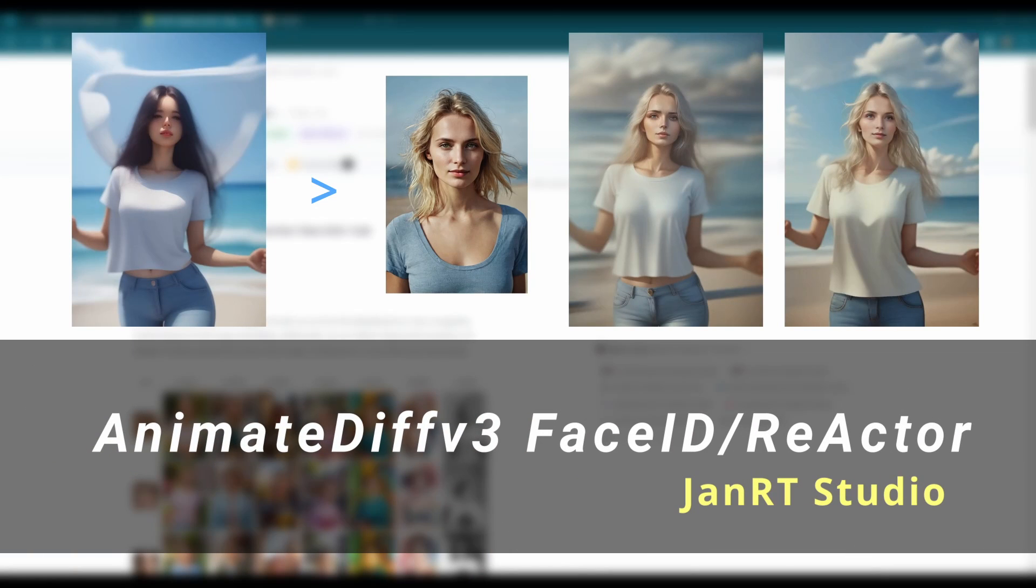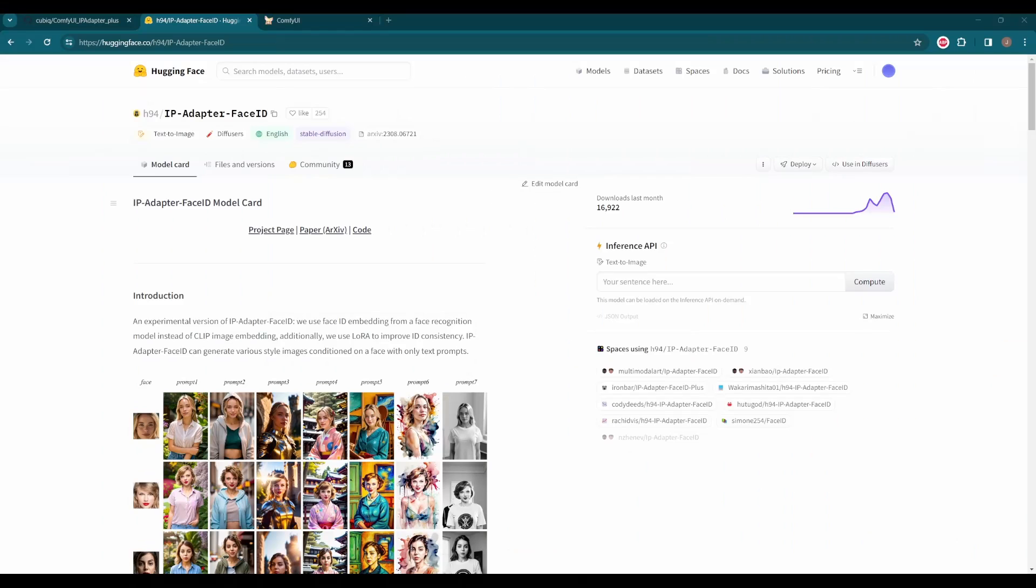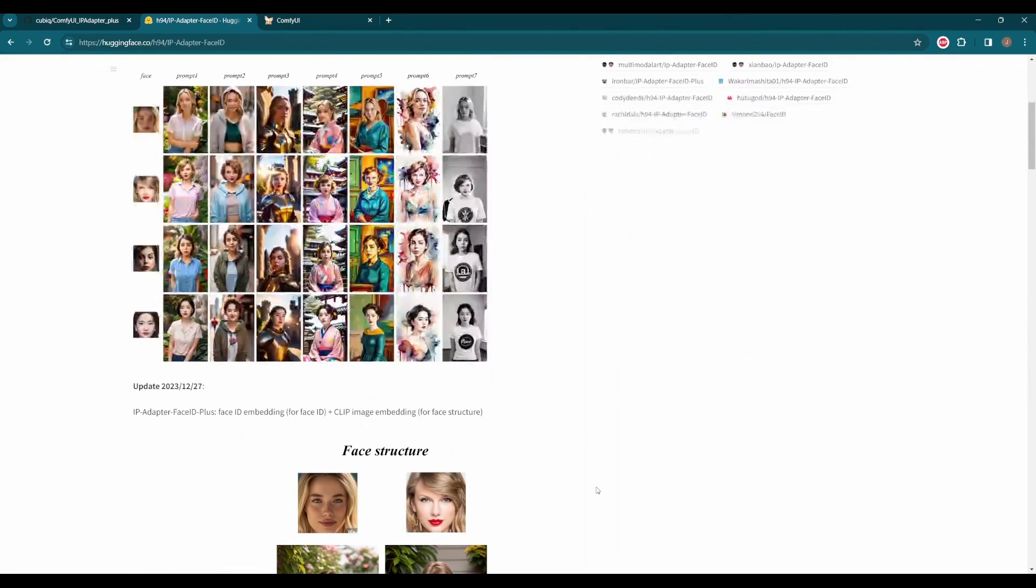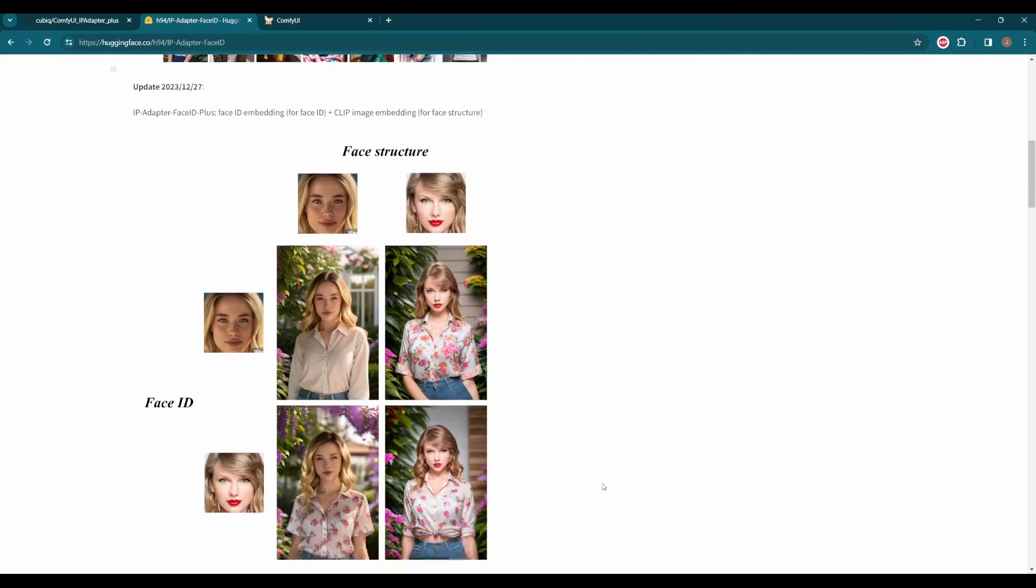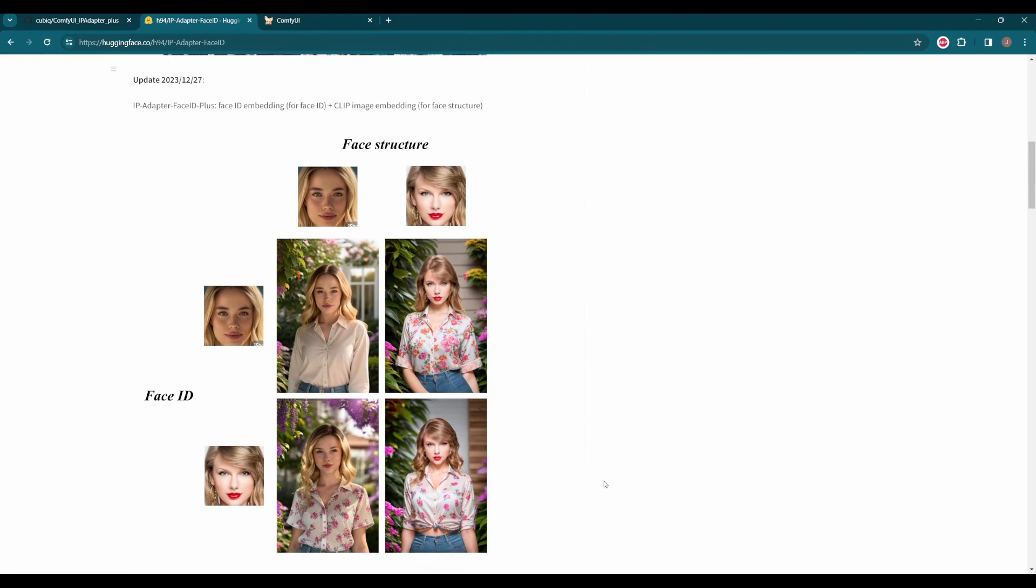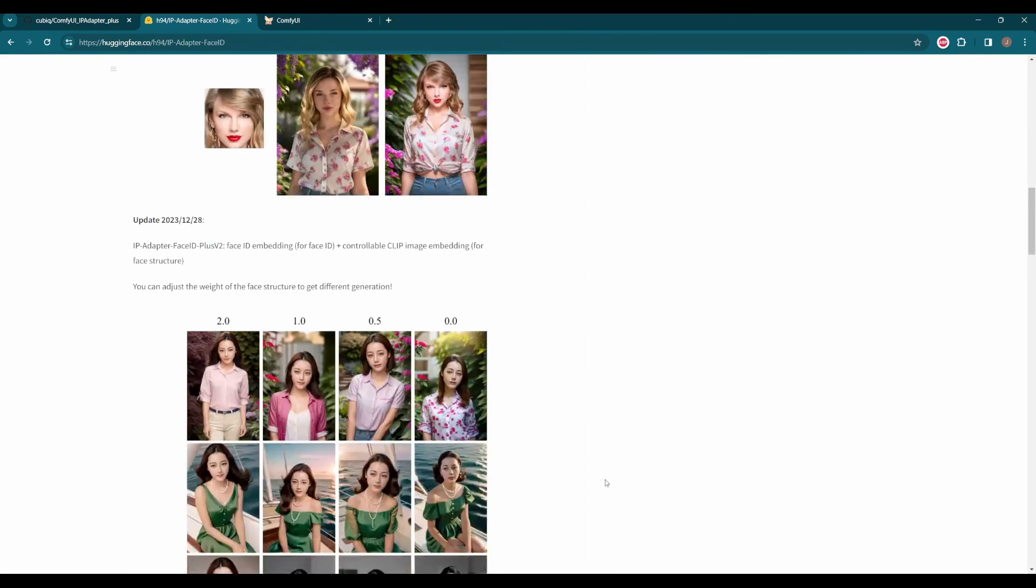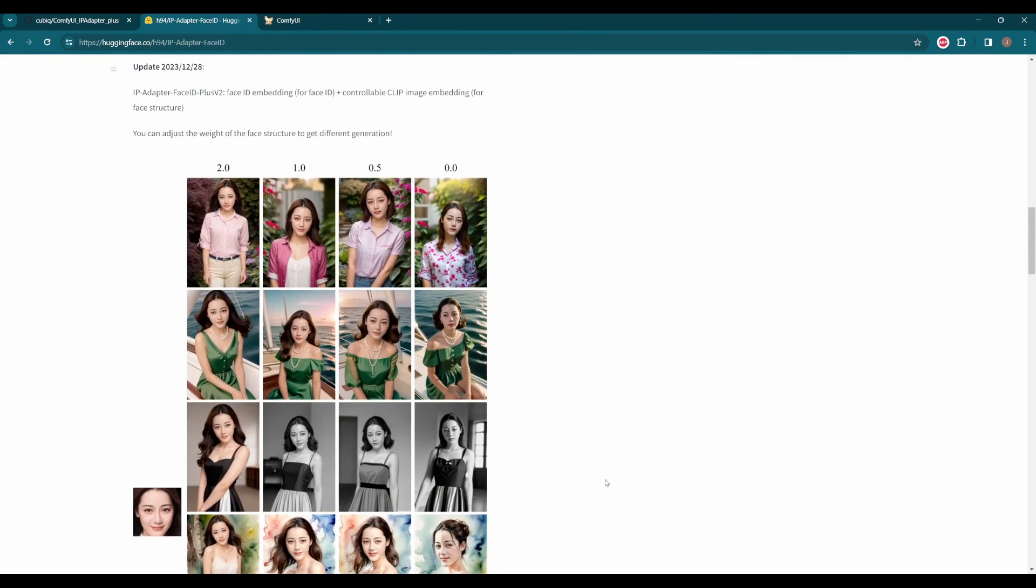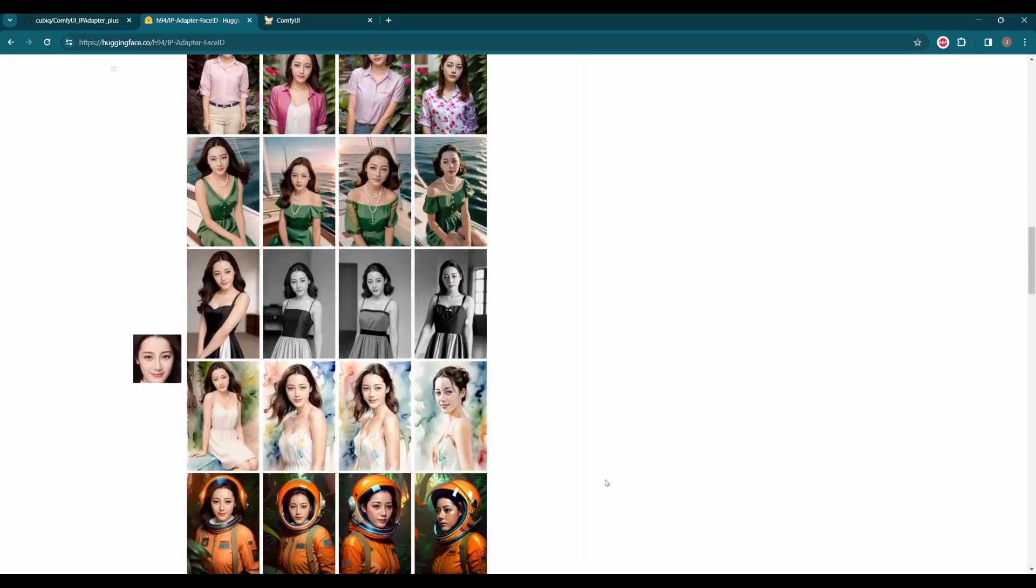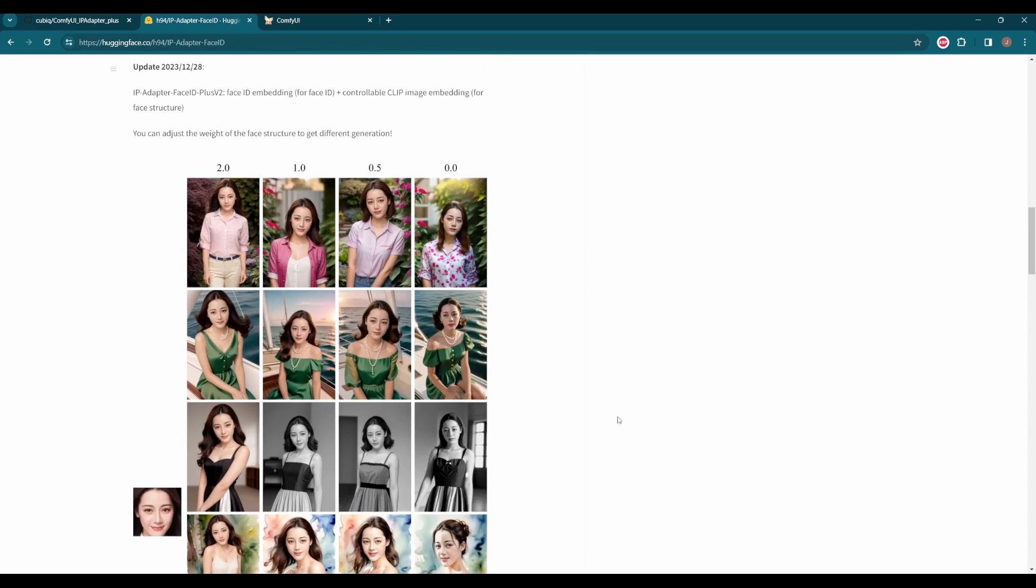Yo guys, Happy New Year! IP Adapter just released Face ID, which lets you generate similar faces with a reference face. Three models are available: Face ID, Face ID Plus, and Face ID Plus V2. The Plus versions use both Face ID embedding and clip image embedding to create more realistic results, and the V2 version lets you adjust the weight of the clip image embedding for more flexibility. Sounds awesome, right?